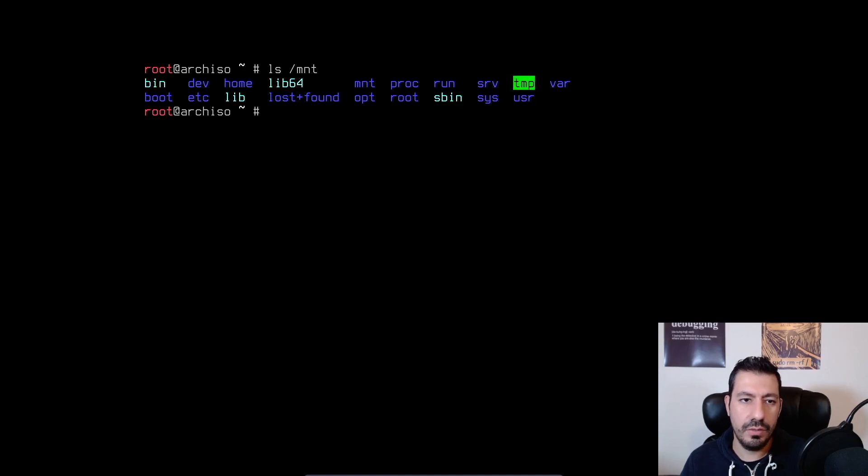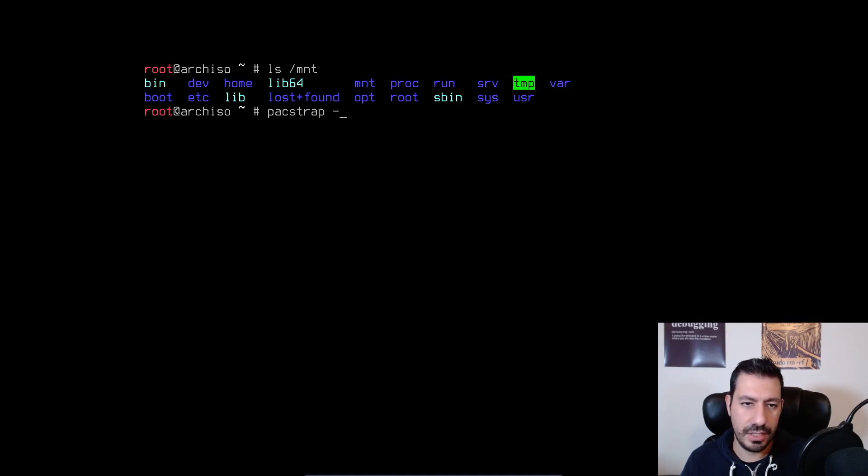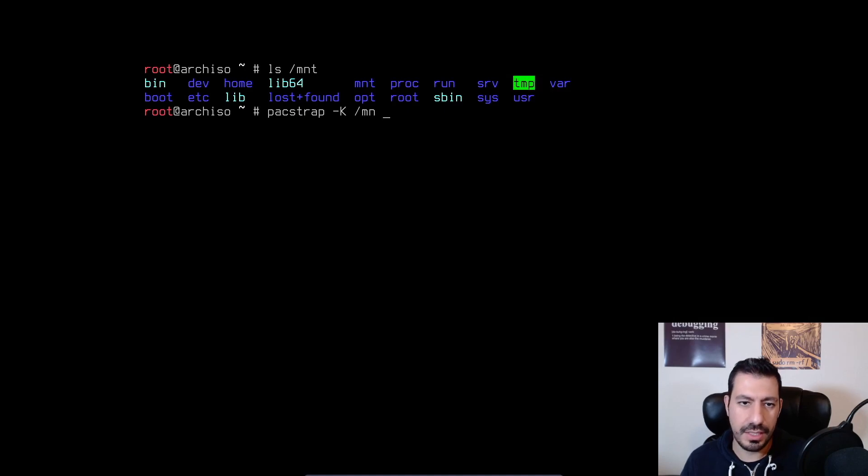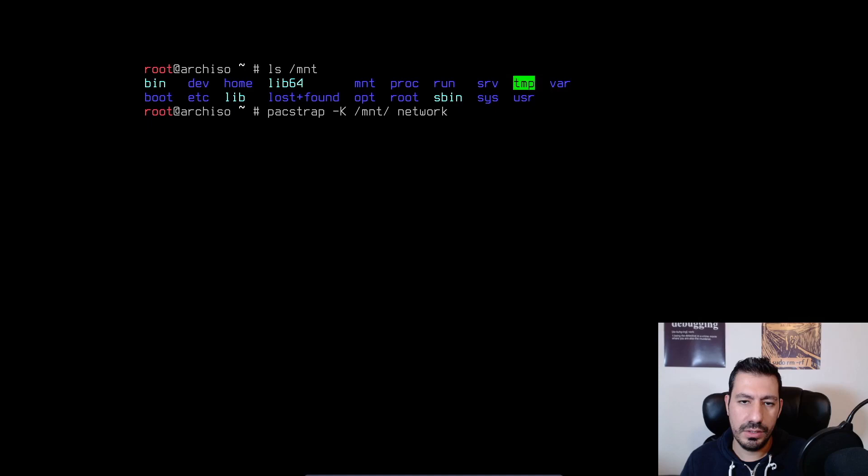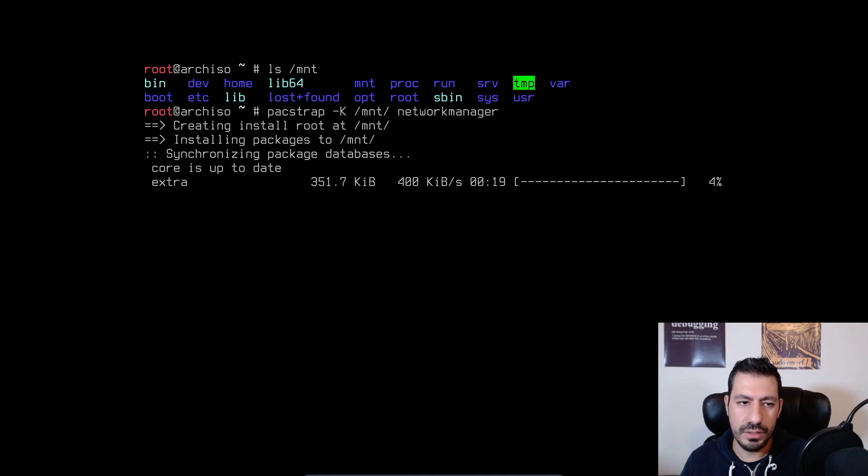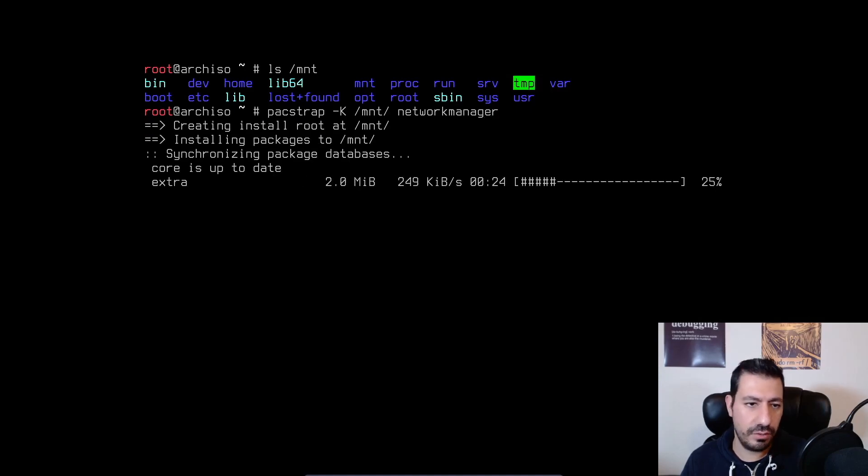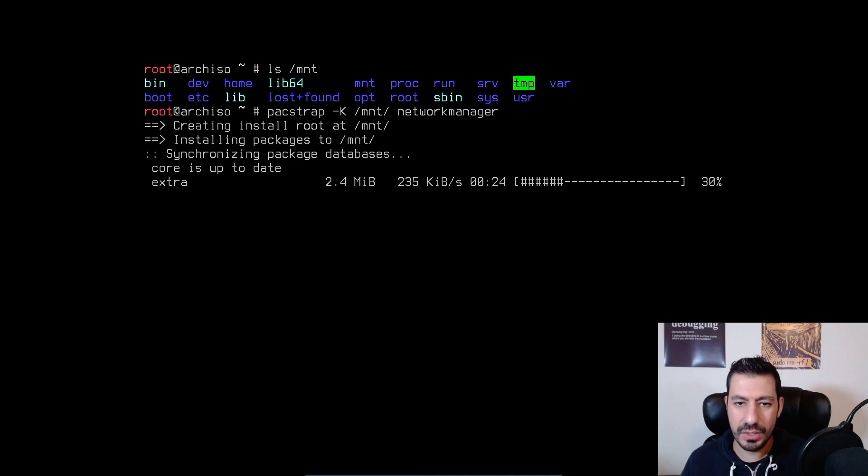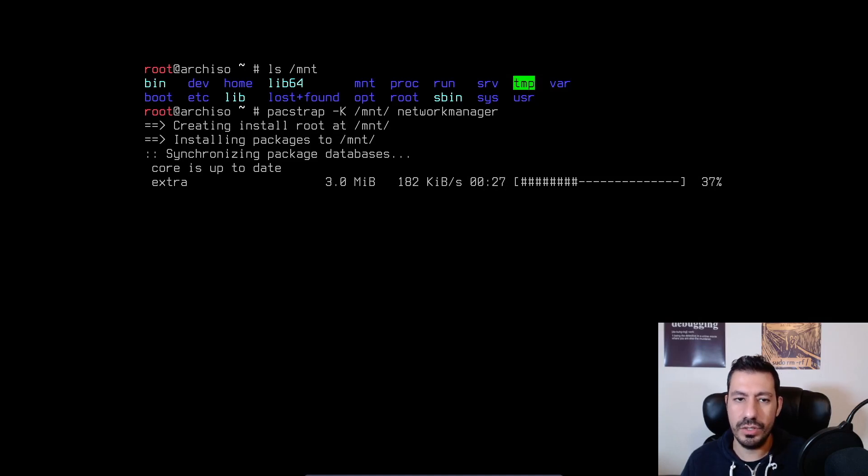Now what I have to do is type packstrap -K /mnt and then do network manager all in lowercase. So now it's pulling the network manager package from the internet and it's going to install on my Arch Linux installation.